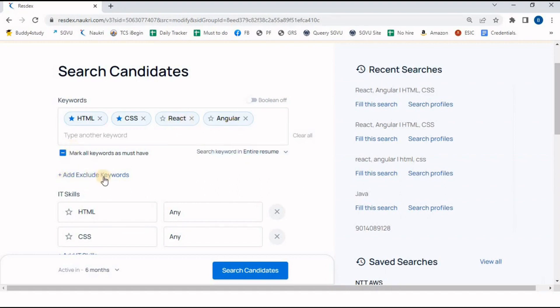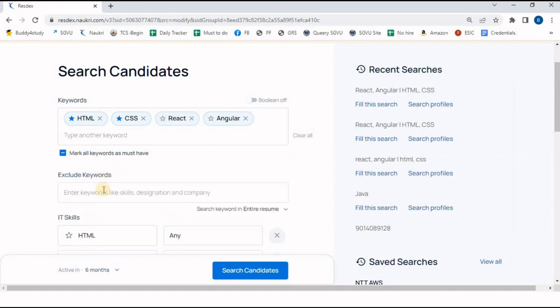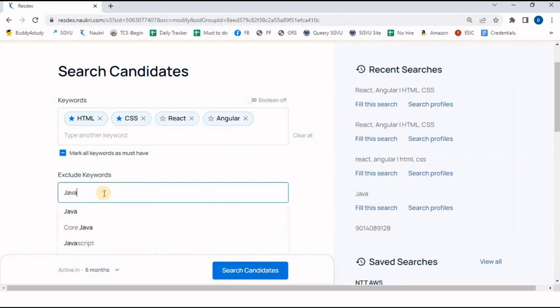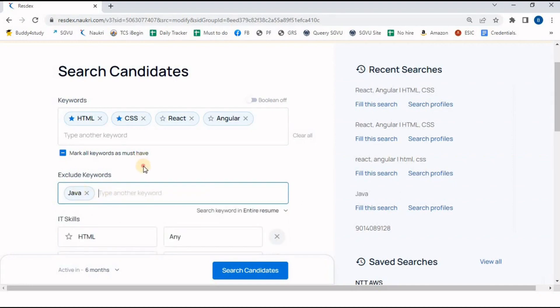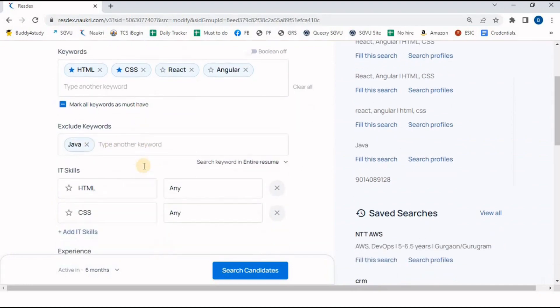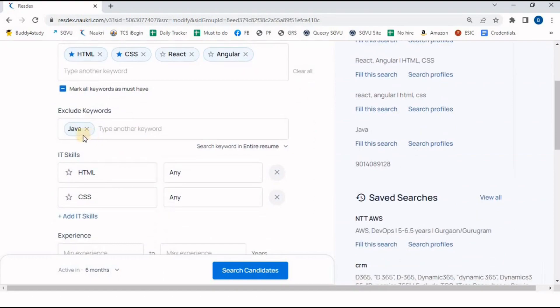Next is the 'Add Exclude Keyword'. Exclude keywords means we mention the word we do not want in the candidate's resume. I have mentioned Java because I do not want a candidate having experience in Java technology, since our requirement is a front-end developer.